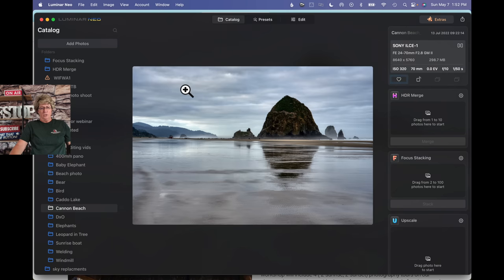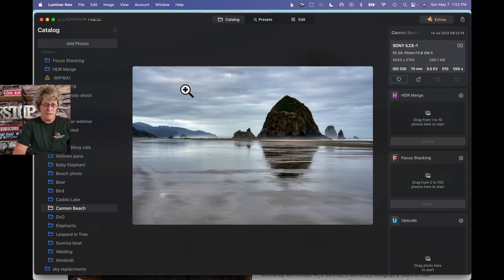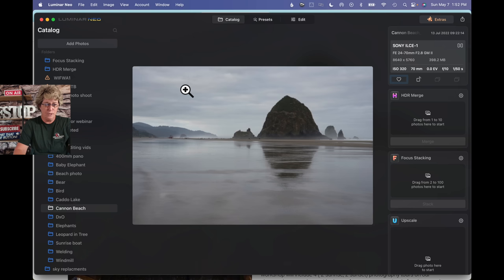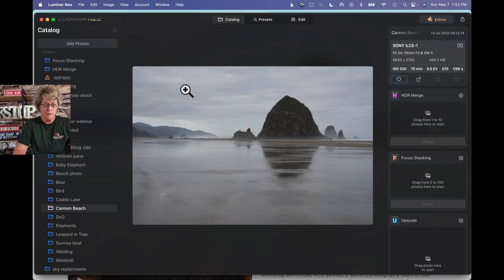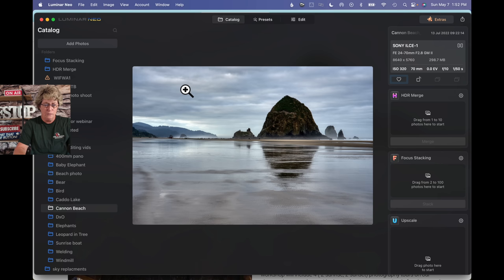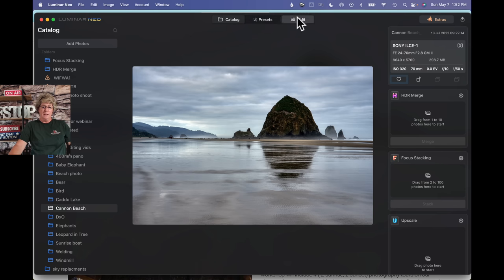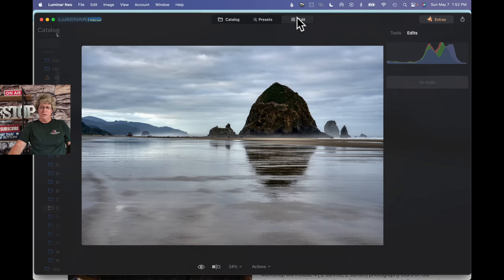It usually does a pretty good job. And then from there, it puts it into the HDR Merge file, which I'm not going to leave it in there. I'm going to grab it and I'm going to drag it right over here to my Cannon Beach file.